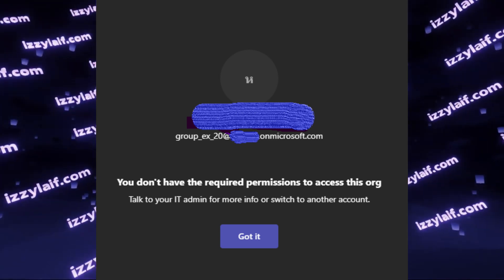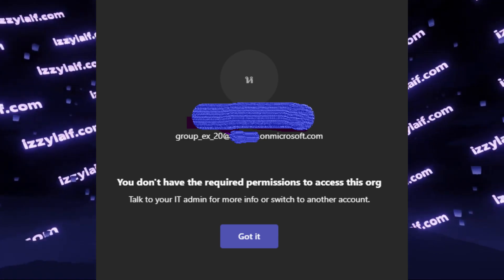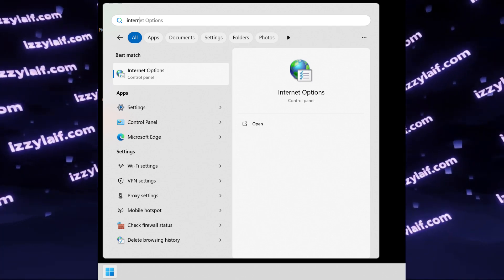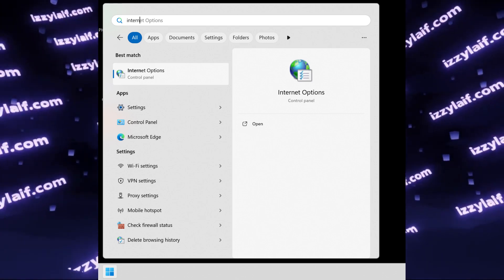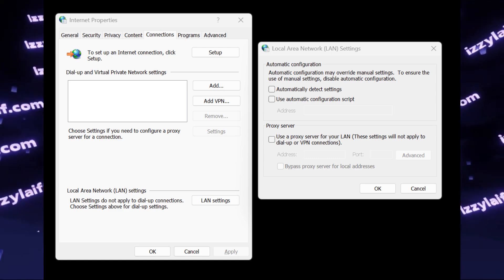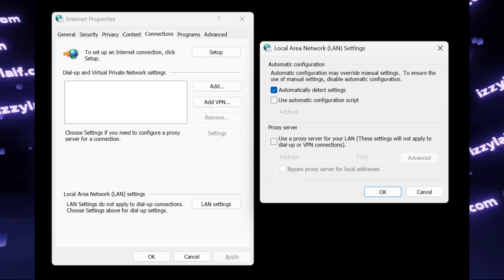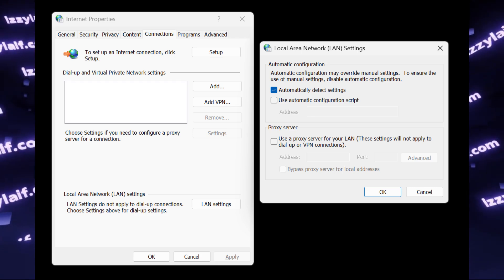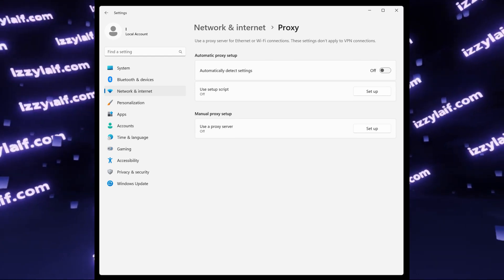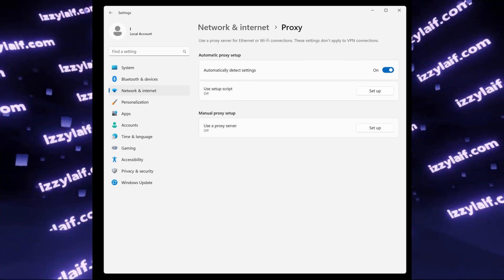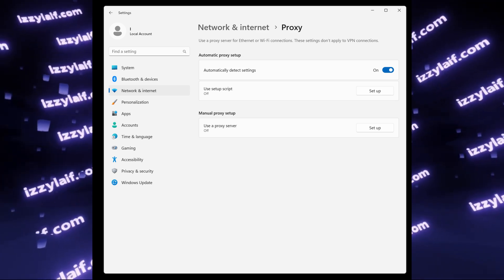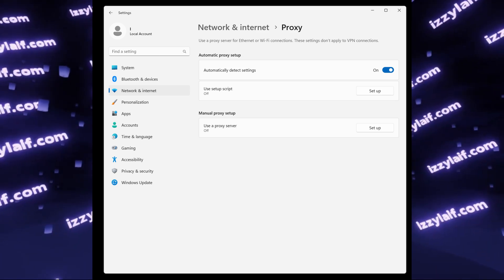There is an easy fix which might work, and there is a very hard fix. For the easy fix, you need to open Internet Options — you can find them by searching 'Internet Options' in the Start menu. There, under Connections, tap on LAN Settings at the bottom and make sure that 'Automatically Detect Settings' is checked. Even if it's already checked, uncheck it, apply, and check it back. Alternatively, you can also check 'Use Automatic Settings' in the new Windows control panel. After you do all that, restart your computer and try logging into Teams.